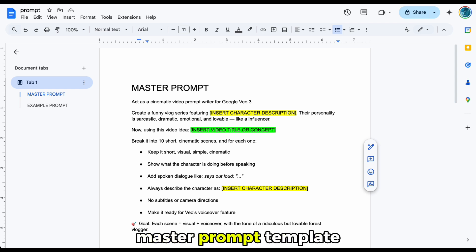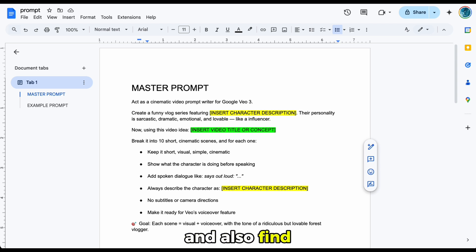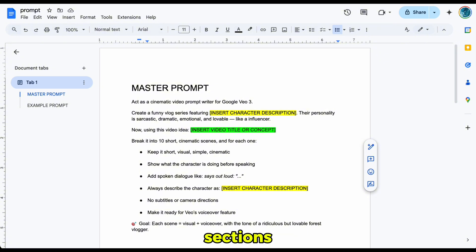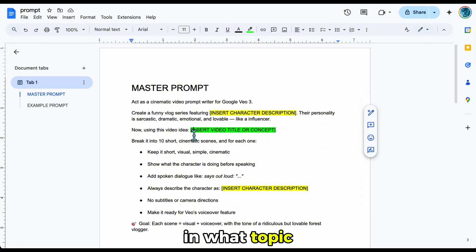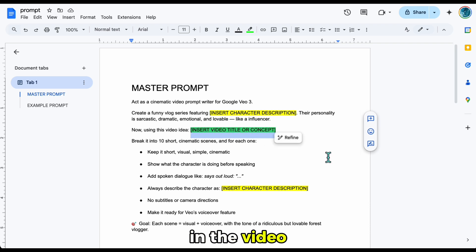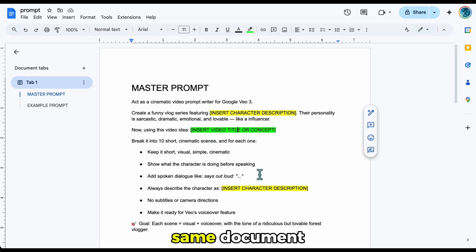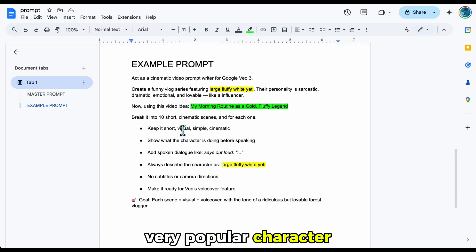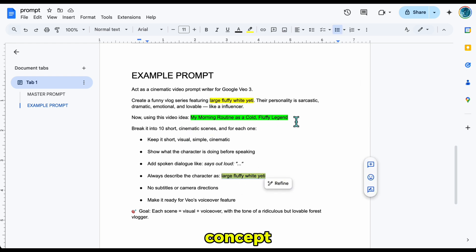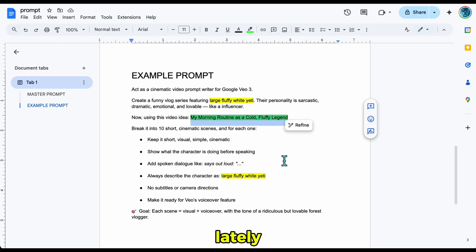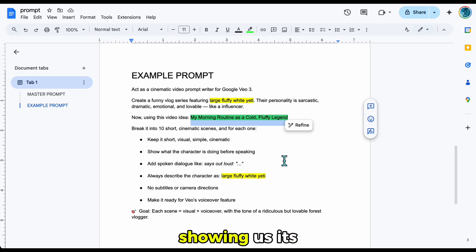I've prepared a master prompt template for this — you can find the link in the video description. We'll use this template to create scene prompts. In the yellow sections, you describe the type of character you want. In the green section, you write what topic you want that character to appear in. For example, I used a very popular character, Yeti. I wrote its description in both yellow fields, then for the concept I chose something trending lately: a funny morning routine. So in this video, it's as if the Yeti is showing us its morning routine.